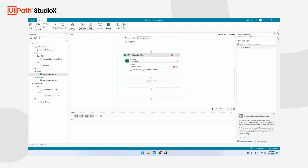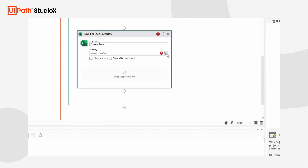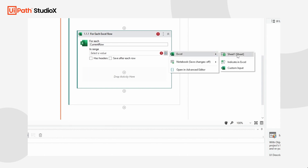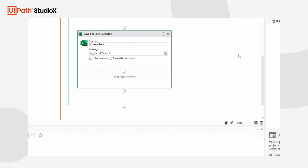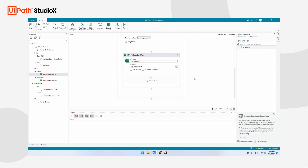Now we need to show UiPath which sheet in Excel we want to use. Click on the plus symbol, then Excel, and then Sheet1. If your file has multiple sheets you will see them all here, but this file has only one sheet. UiPath also wants to know whether this file has headers — that's the top row — so click on Has Headers.